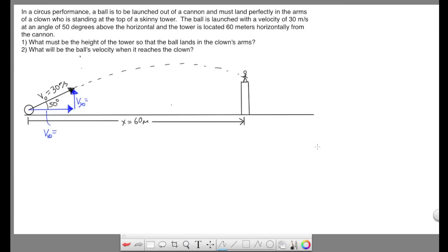In this problem we're given a ball that's launched at an angle of 50 degrees with an initial velocity of 30 meters per second, and this ball is going to fly through the air to a clown standing on top of a tower. We're given the horizontal x displacement from where the ball is launched to the position where the tower is located.